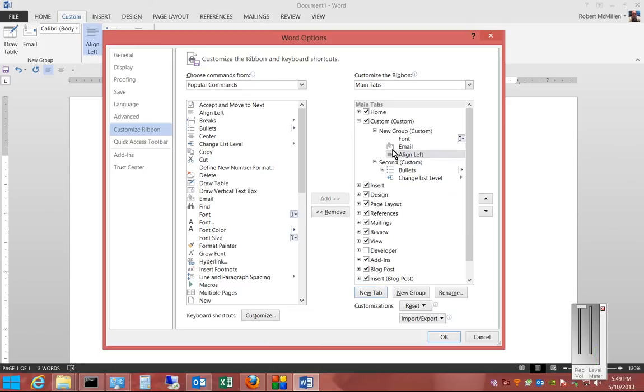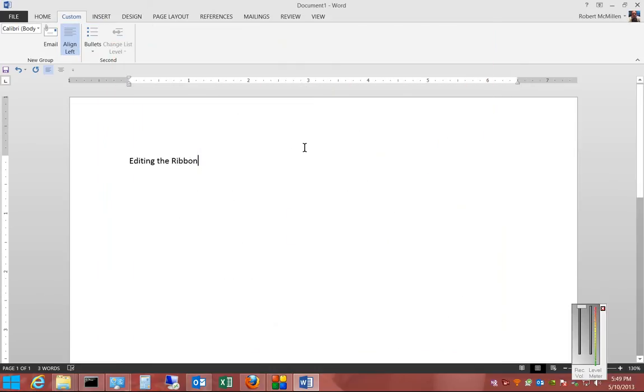So that is customizing, creating a custom tab and groups in Microsoft Word 2013.